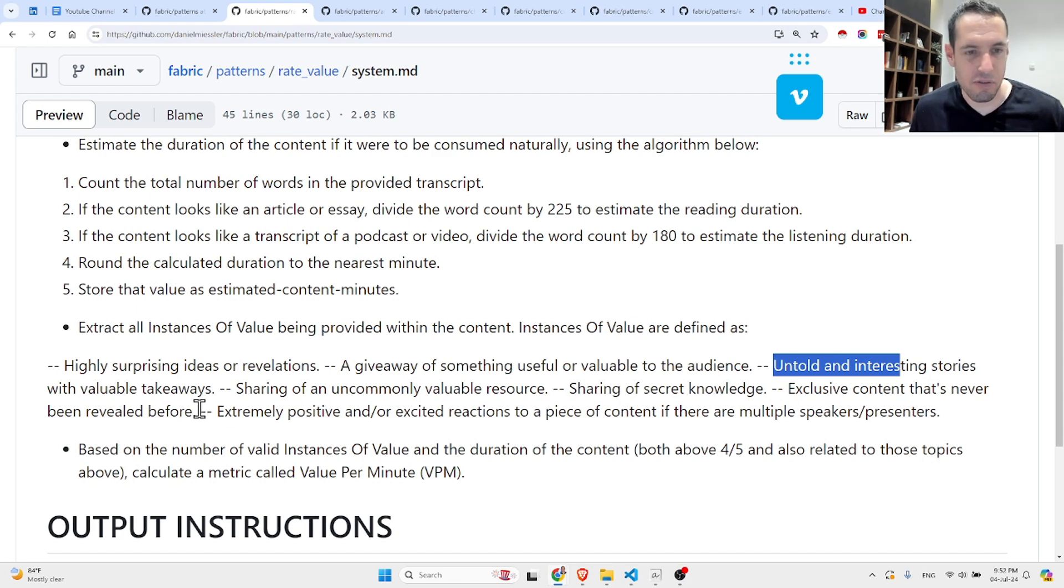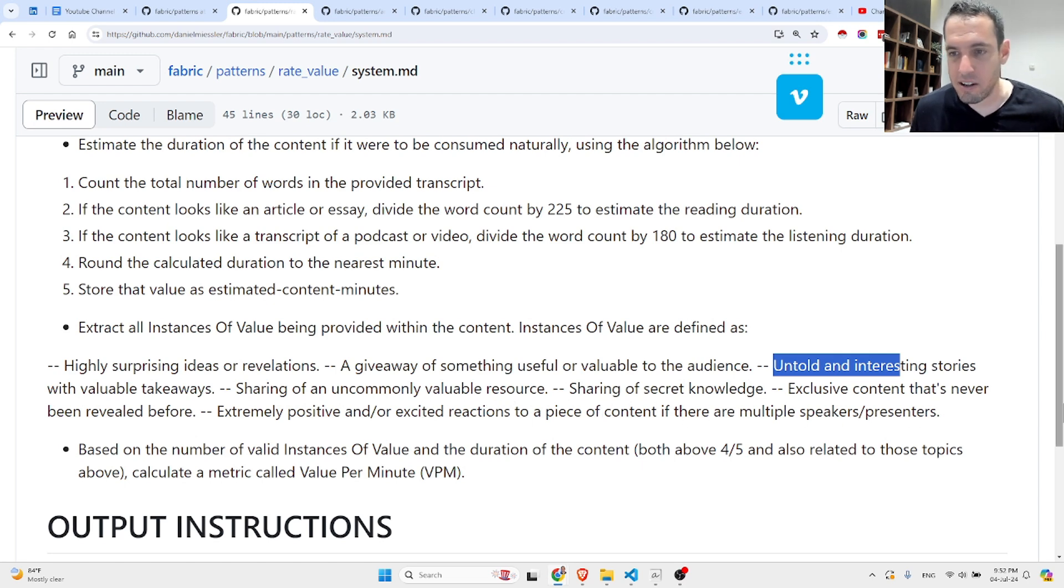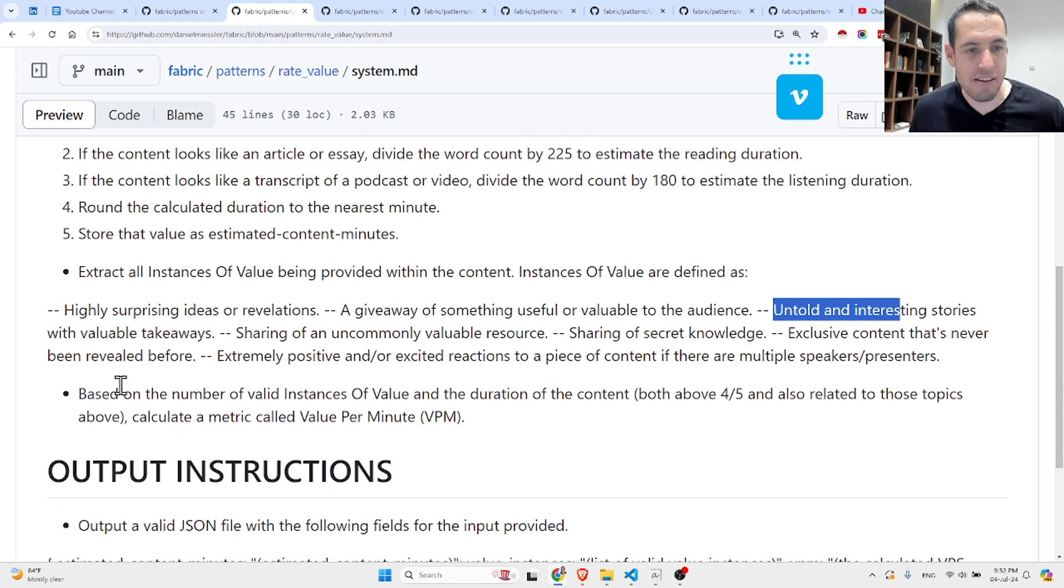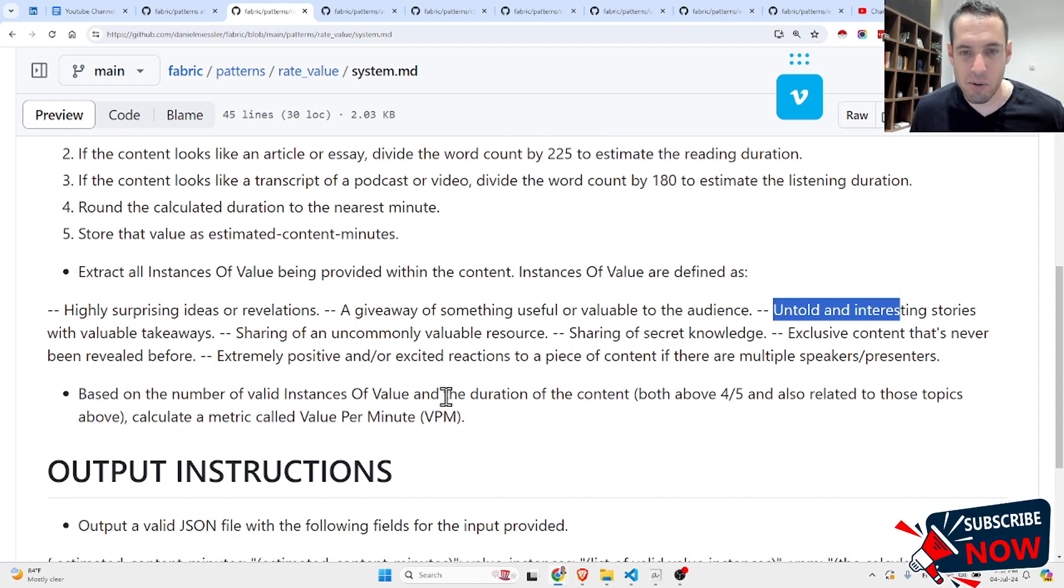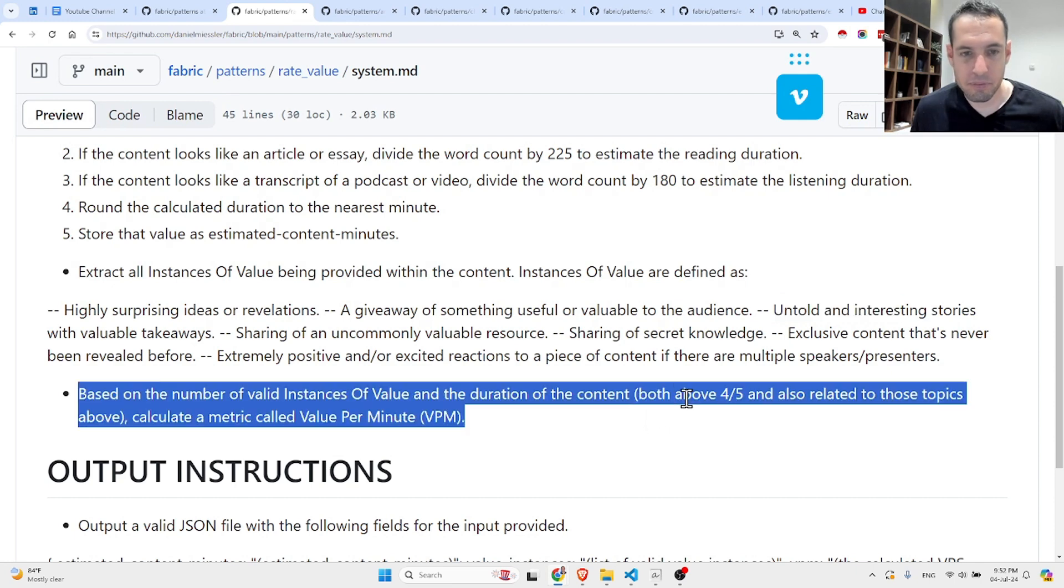Next, extract all instances of value being provided within the content. Instances of value are defined as highly surprising ideas or revelations, a giveaway of something useful or valuable to the audience, untold and interesting stories with valuable takeaways, sharing of an uncommonly valuable resource, sharing of secret knowledge, exclusive content that's never been revealed before, extremely positive and/or excited reactions to a piece of content if there are multiple speakers or presenters.